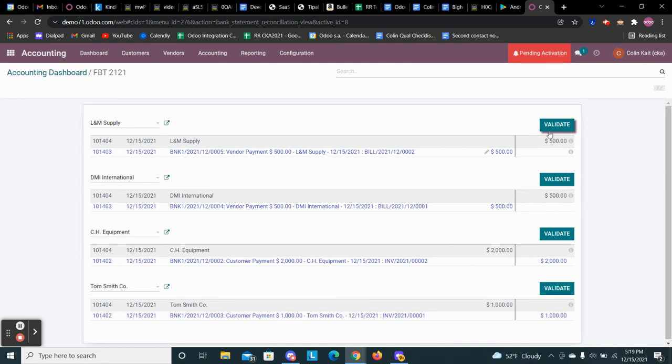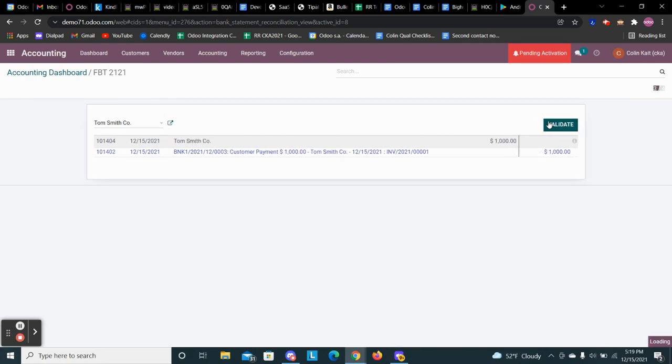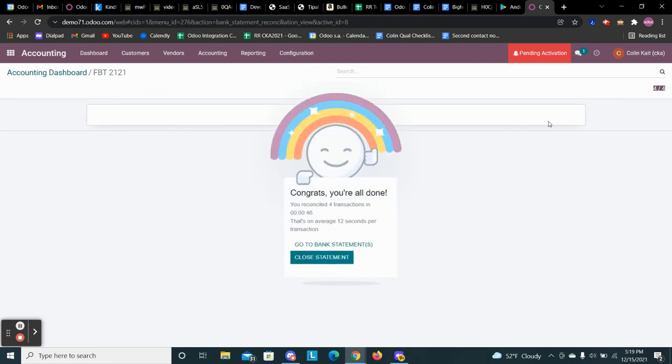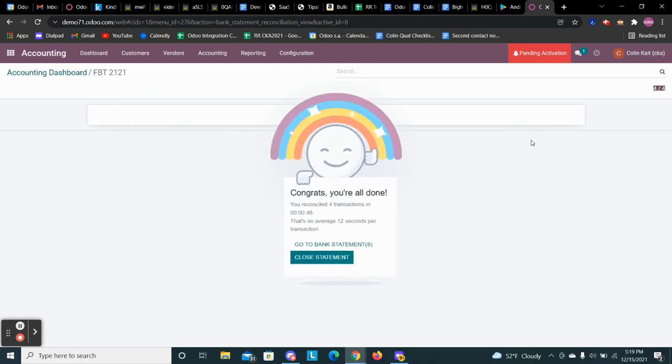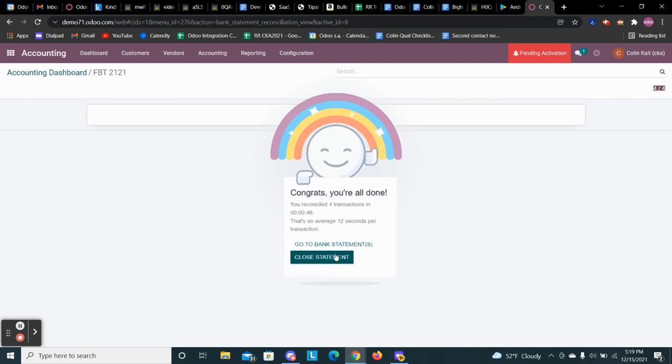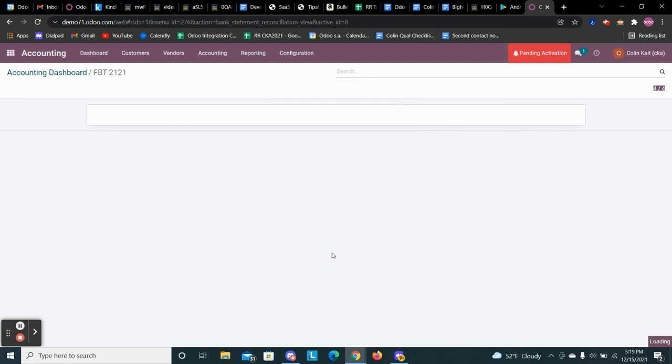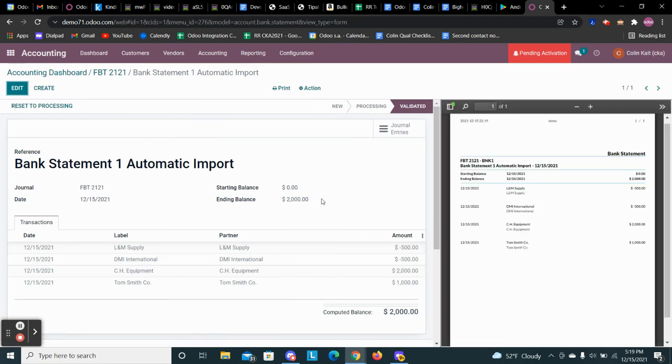So now we can go through and easily validate all of the transactions. And we can do those all at once as well. We don't have to click through validate every time. But that allows us to reconcile our bank statement. We can then click close statement. You can turn off the little floating guy as well. And we see here the bank statement created with the reconciliation.